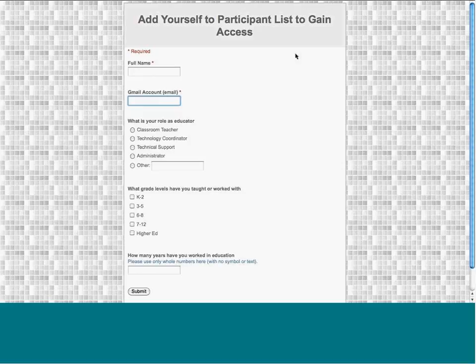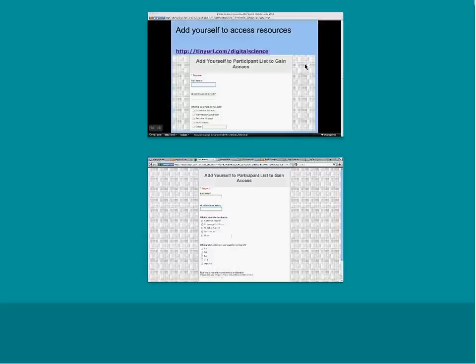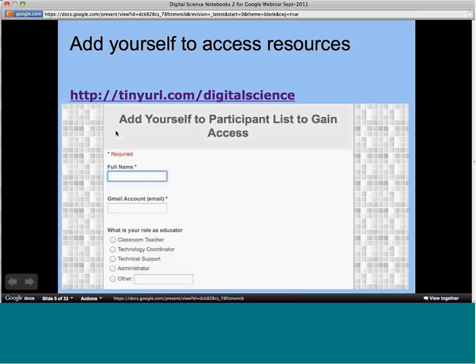If you go to this form — it's tinyurl.com/digitalscience — you can go ahead and fill out your name and give your Gmail account. I have some other questions at the bottom that we'll come back to later so I can show you the advantages of using Google Forms. The URL is http://tinyurl.com/digitalscience.